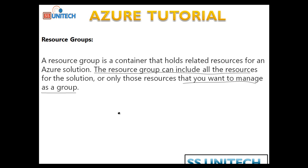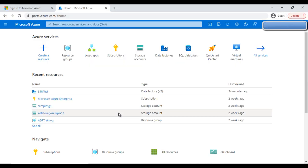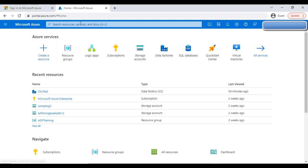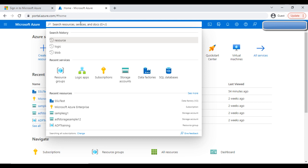Basically, a resource group is a container, and the resources we use will be stored inside that resource group. Let's go to the Azure portal and see how to create a resource group. On the home page, you can find Resource Groups listed at the top, or you can search for it in the search bar. Click on 'Resource Groups.'